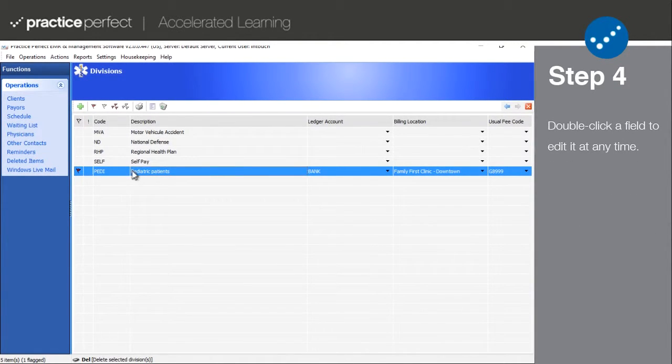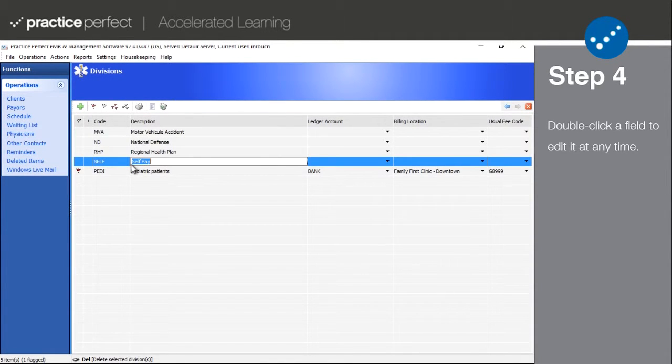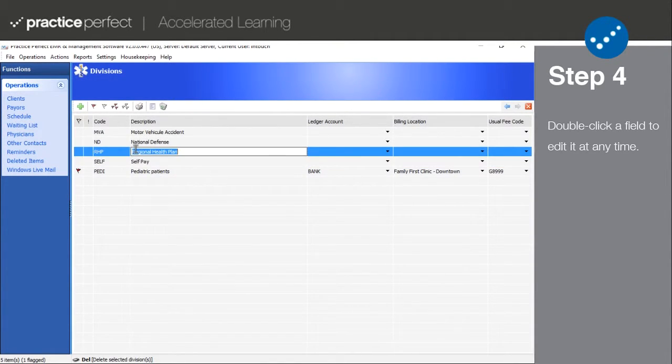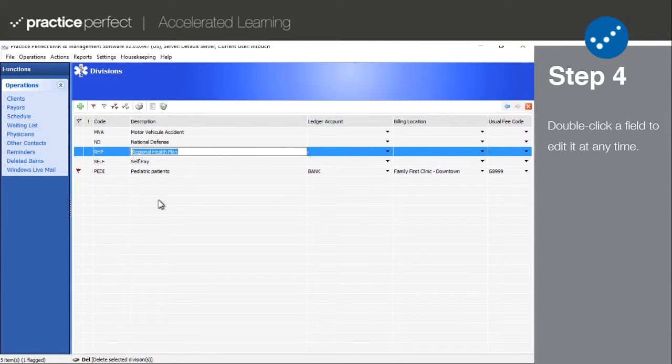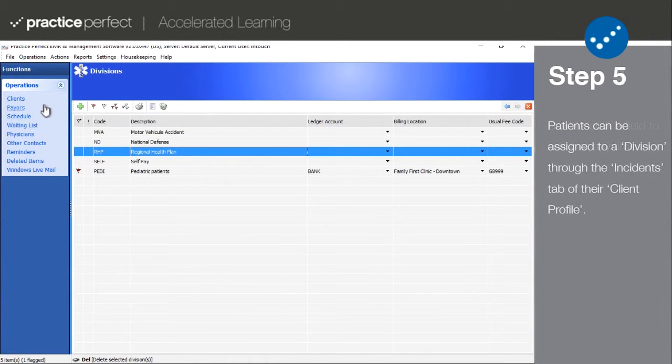Step four: You're free to edit your divisions anytime you like. To do this, simply double click on the code, the description, or any of the other fields. You can quickly jump through the fields using the tab key on your keyboard.